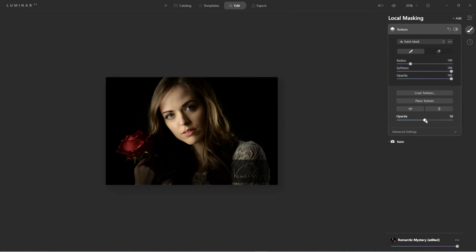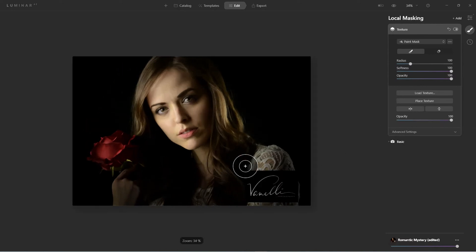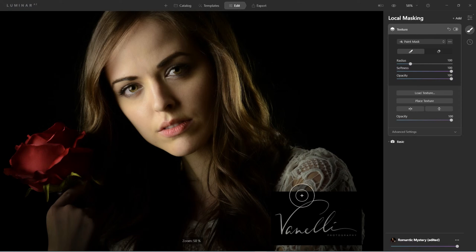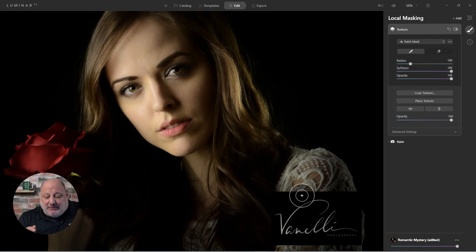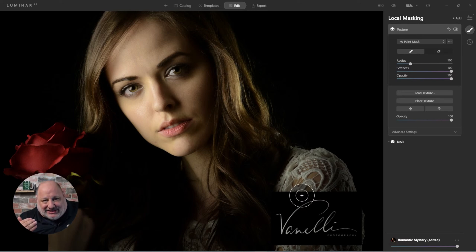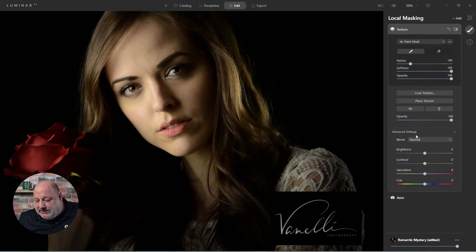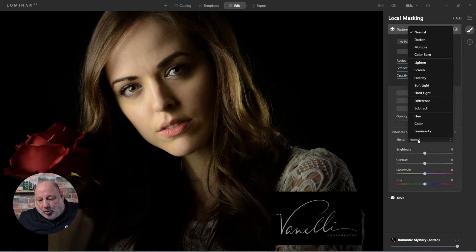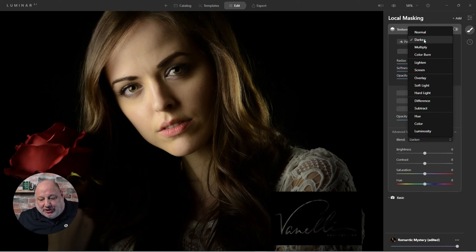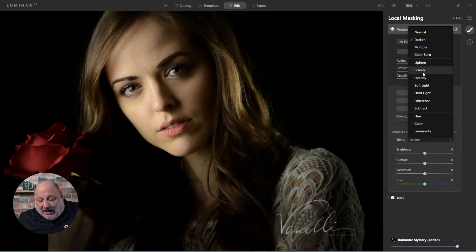The opacity was in the middle — I'm going to set it to 100. Notice the ugly black box behind it because this was a JPEG, not a transparent PNG — it's a black background with white letters. To fix this, I go to Advanced Settings, change the blend mode from Normal, and go down through the list. Lighten — there, now we're getting somewhere.